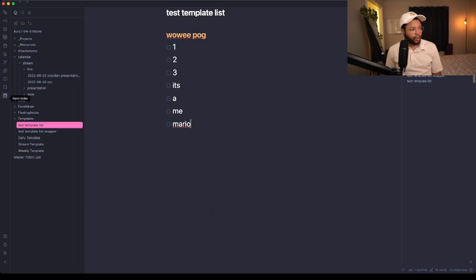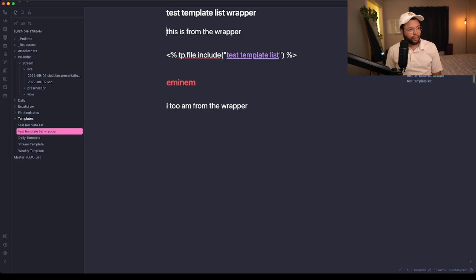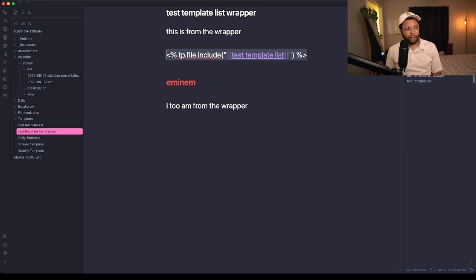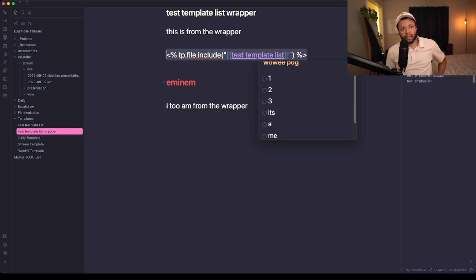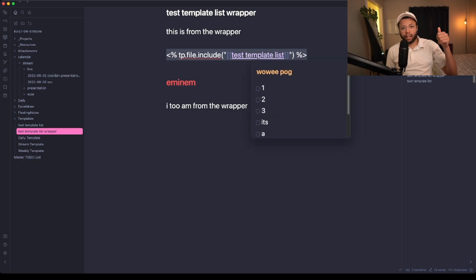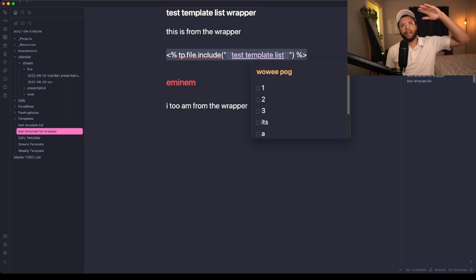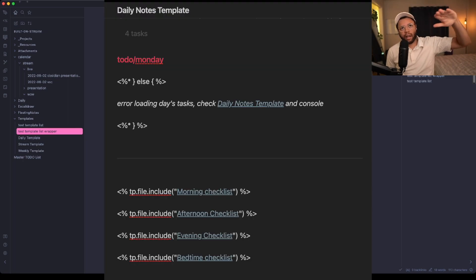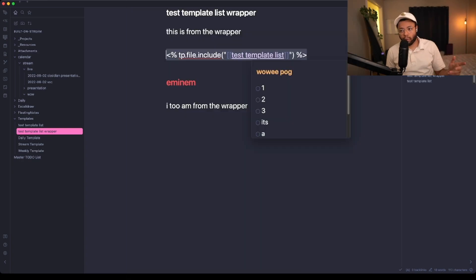That's a really fun, cool, helpful tip that I just started using: using this TP.file.include functionality to get sub-children into files. I've been using this for my daily list. Basically on my daily template, I have a giant daily template, and then I have a bedtime routine, a morning routine, things I need to do throughout the day, including a stream checklist for example.